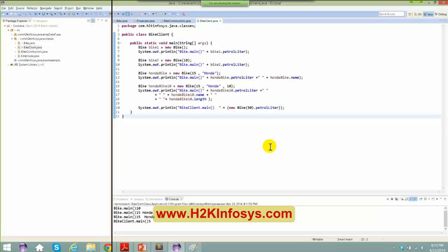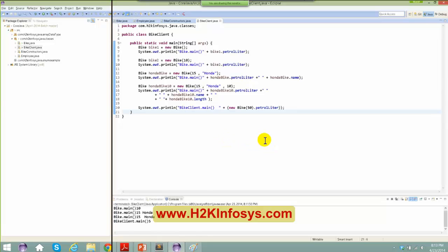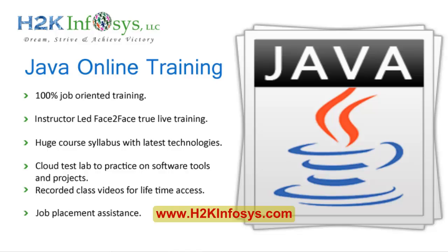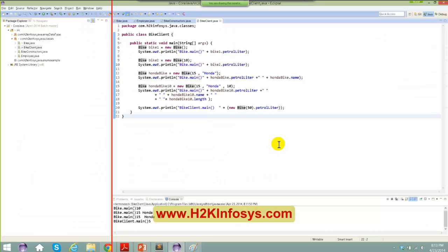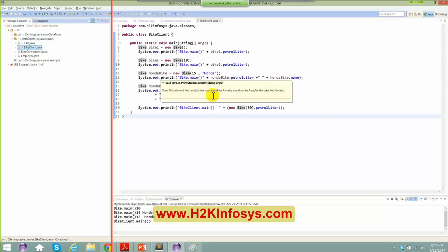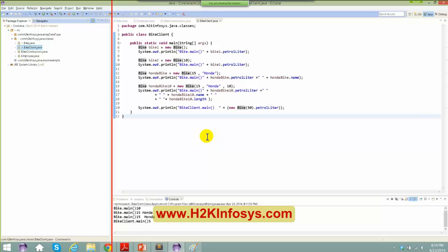There's a question: how does the bike client class know where the bike class is to obtain the value of petrol? If both the classes are in the same package, you are able to access it. We'll also see cases where classes are in different packages with different access modifiers, where you won't be able to access certain things.